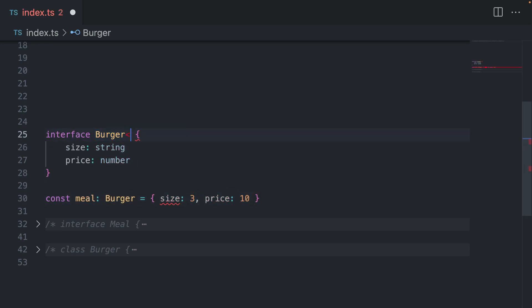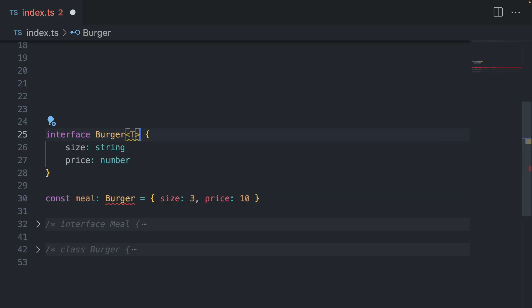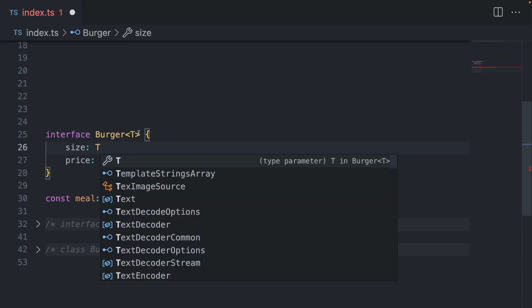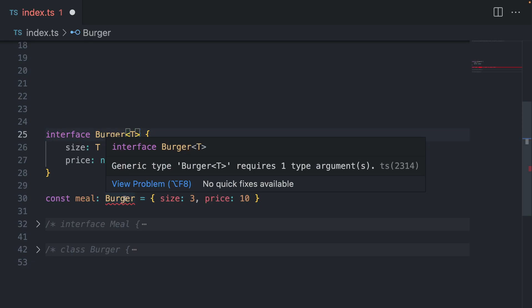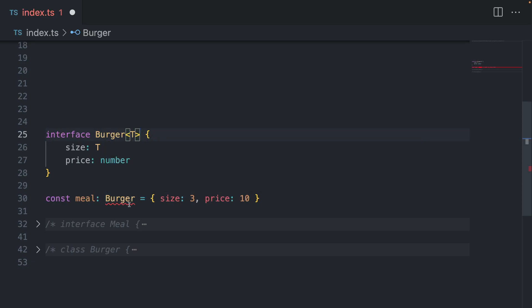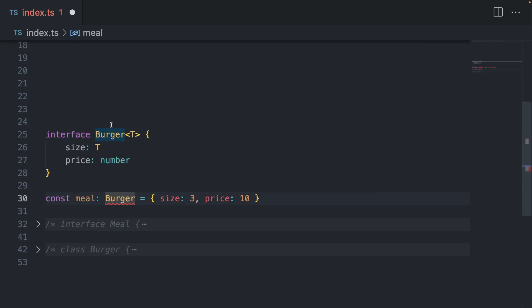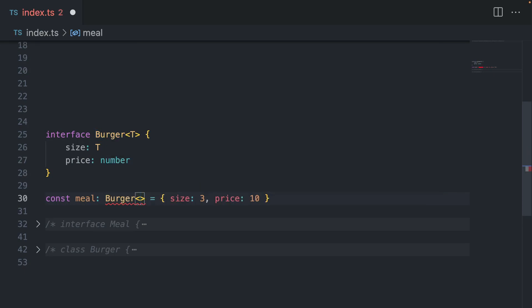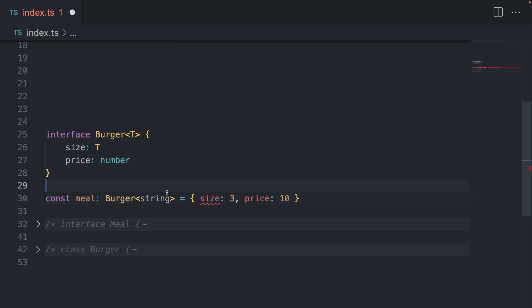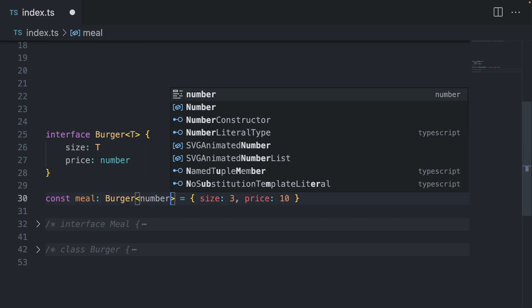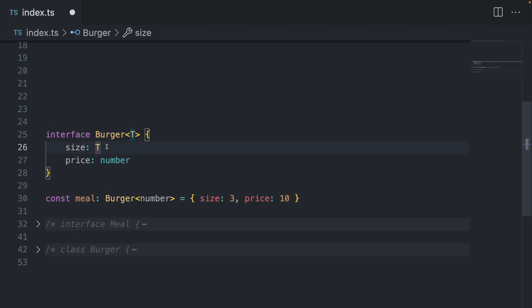So what can we do here? Again, use generics. So I'm going to say T like this. And I'm going to change the size from string to T. Generic requires one argument. Oh, exactly. So almost forgot. Since we are using an interface, you need to explicitly pass the type here like this. So I'm going to say number, and voila, we have a number passed here like this. T is basically a number now, and it's assigned to the size property. How cool is that?